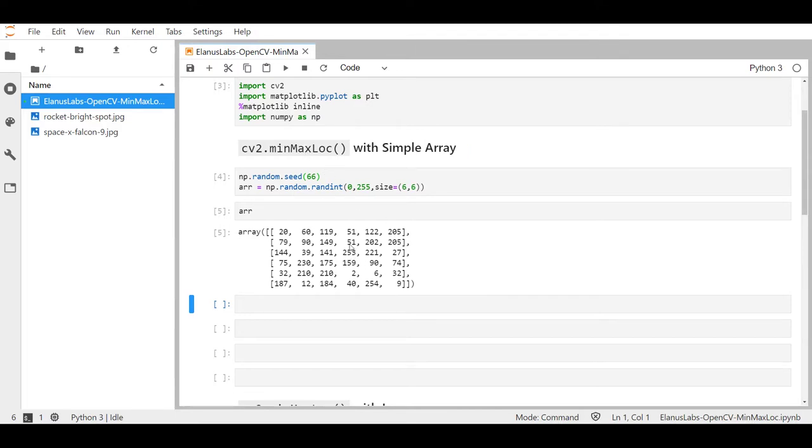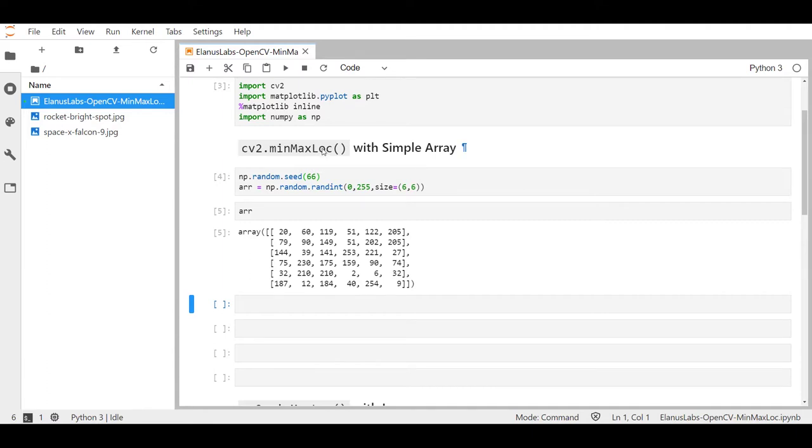Just remember that cv2.minMaxLoc cannot handle multiple channels so don't feed it an RGB image, just give it a single channel. But we'll go through that in the second part of this video when we actually apply this to an image.